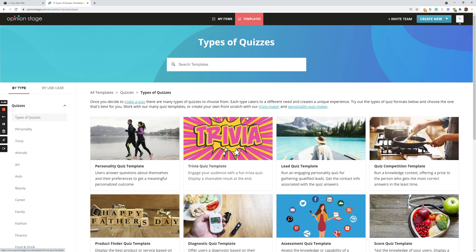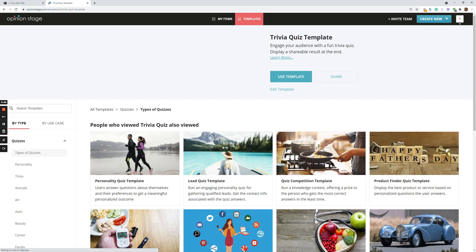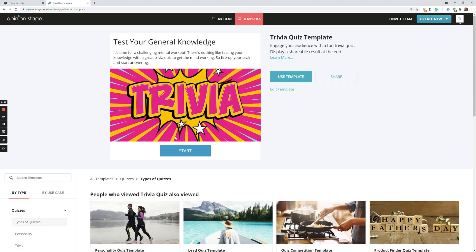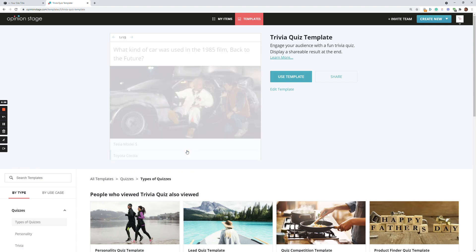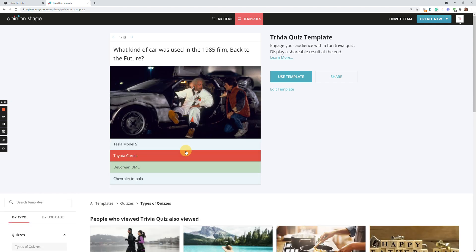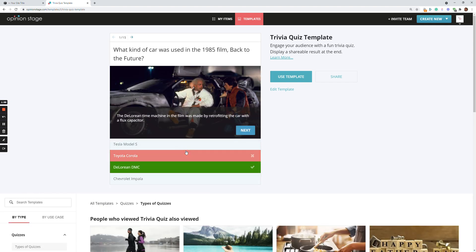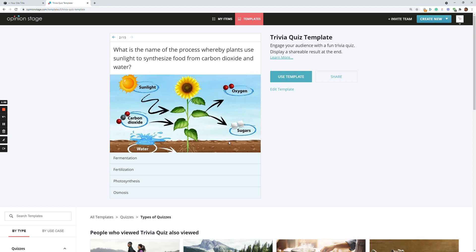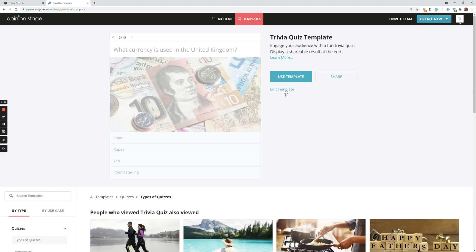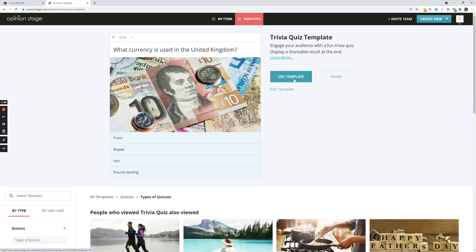For this example, let's say I want to create a trivia quiz. So I'm going to click on the trivia quiz. Start by browsing through it to see if this is something I like. And if I like this quiz, I'll just click use template.